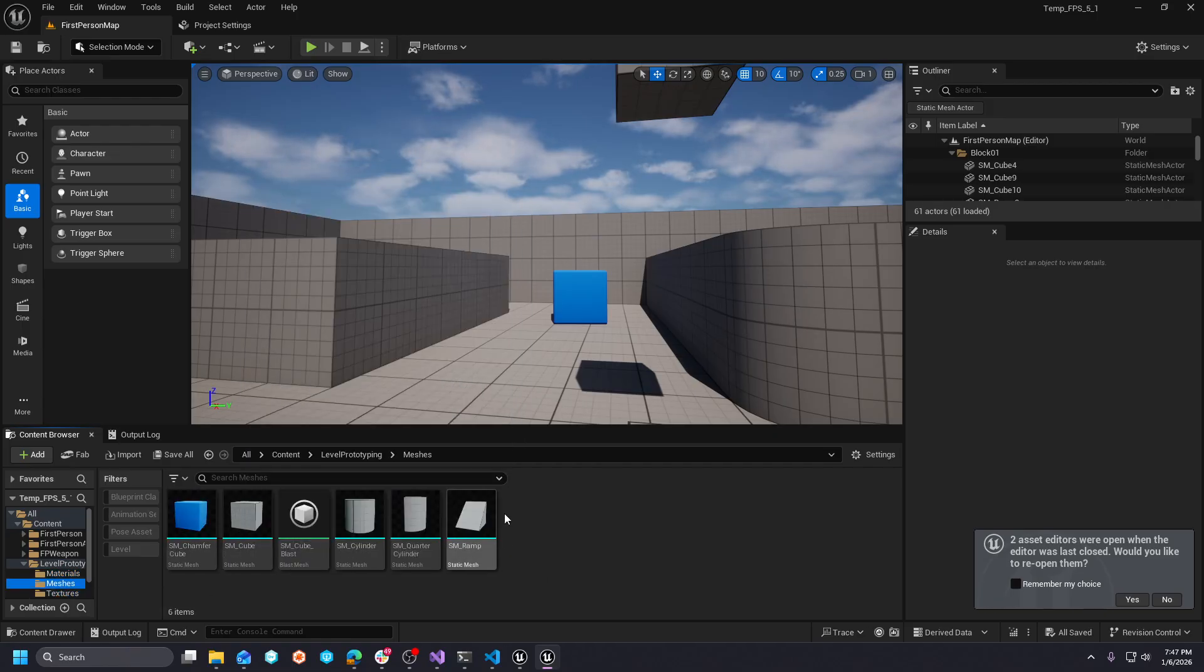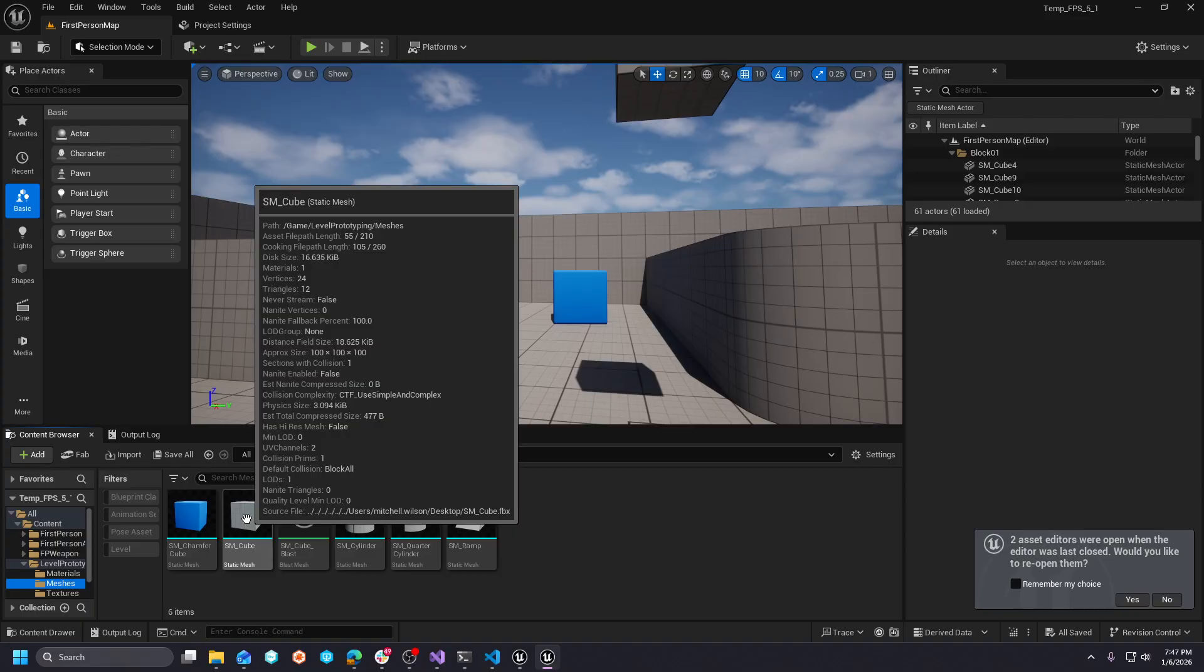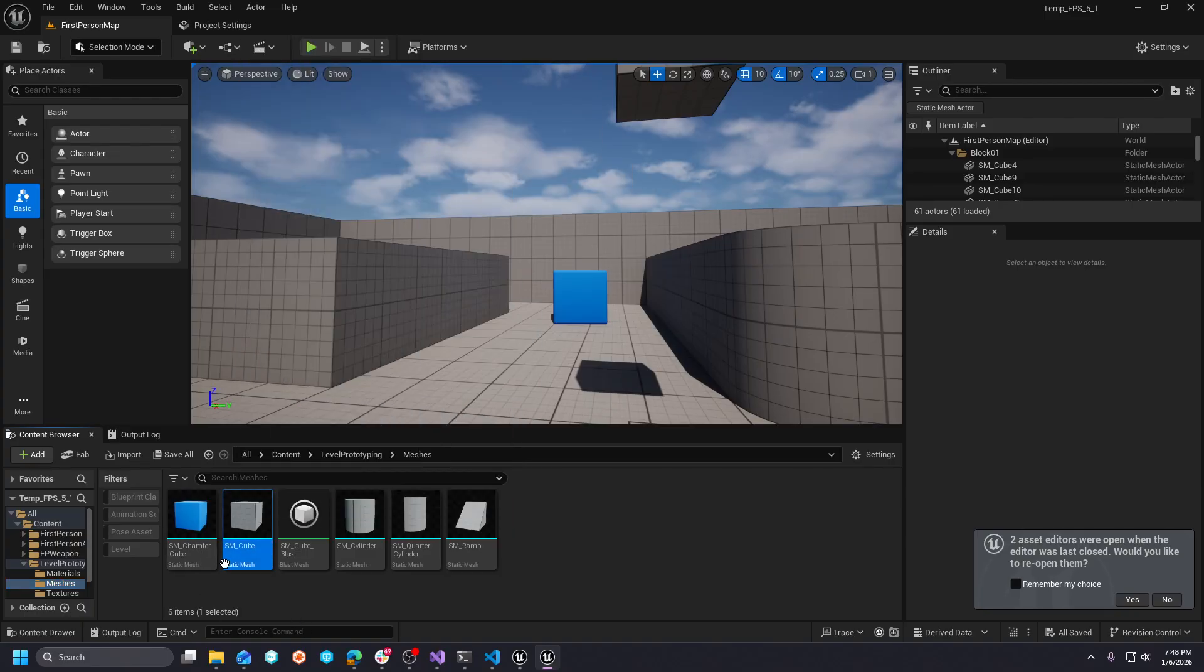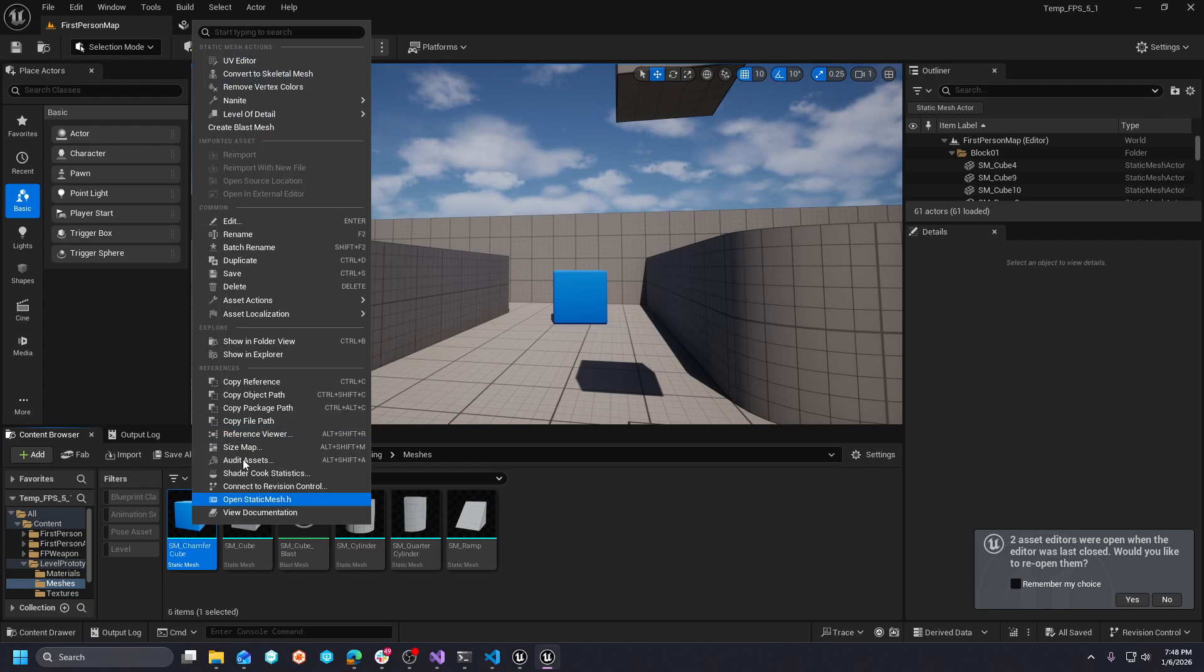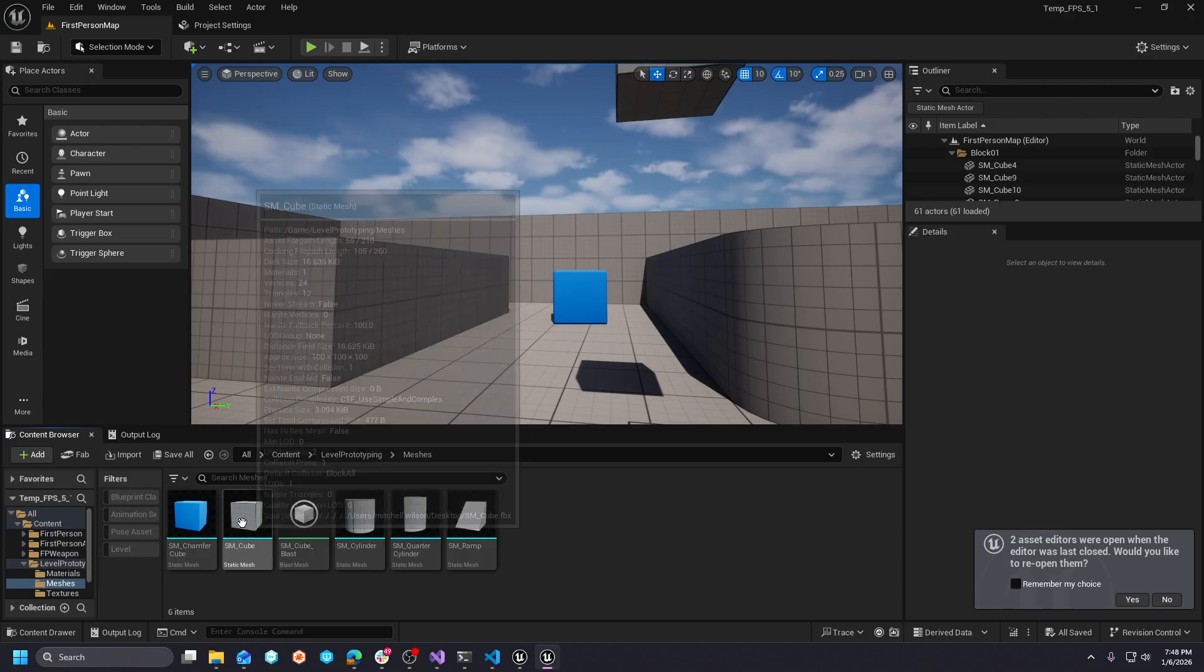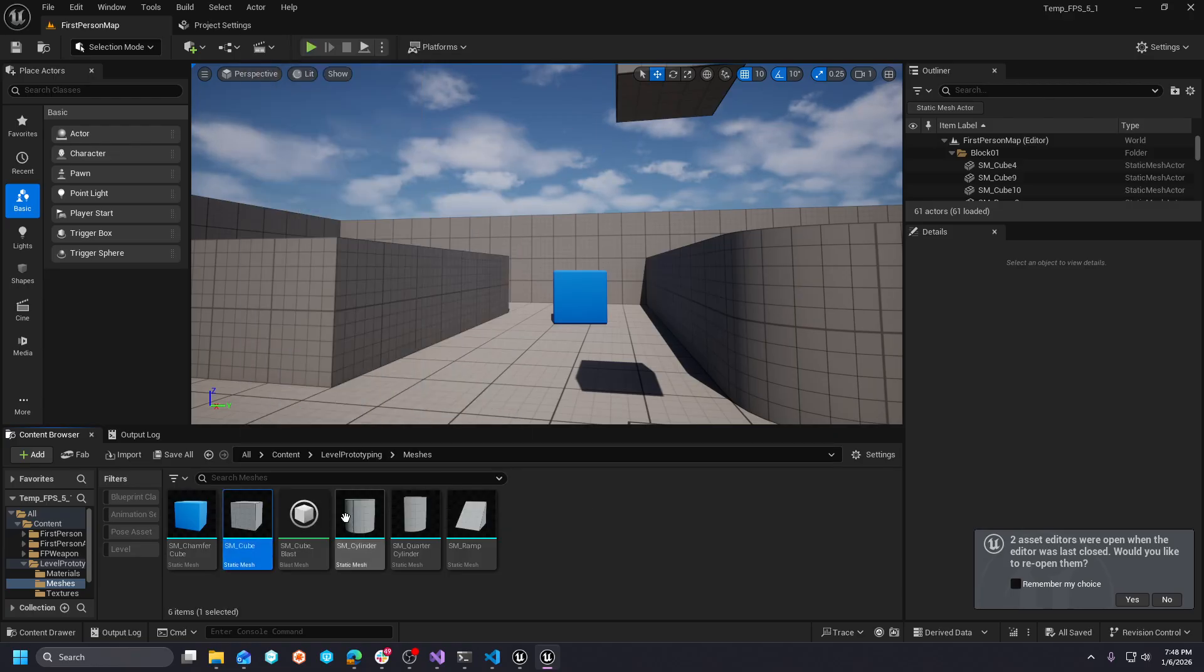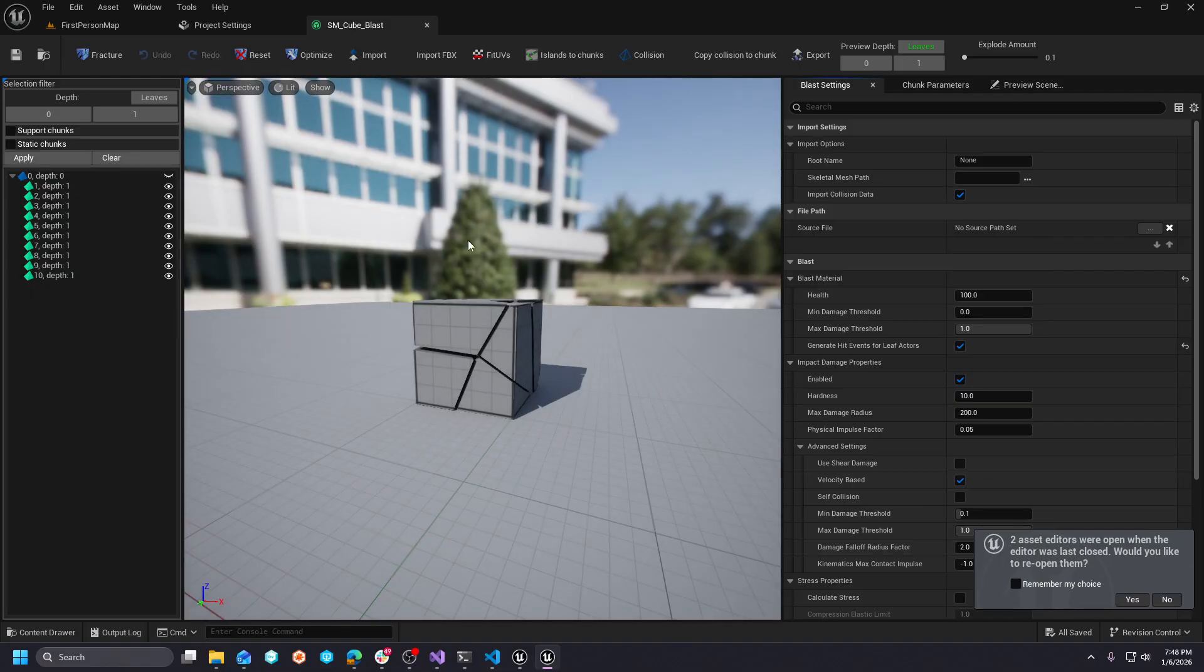And if we open up the level geometry here and go to meshes, you'll see that there's this new... If we right-click a static mesh, you can basically create a blast mesh. That's all it really is. You just right-click any one, create a blast mesh. When it creates it, you'll double-click it. It'll open this editor.